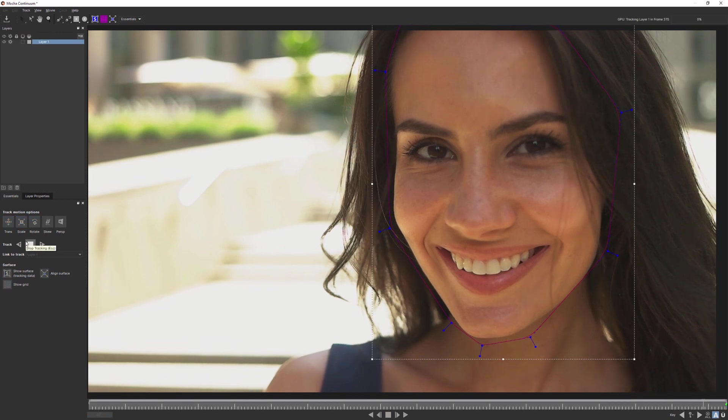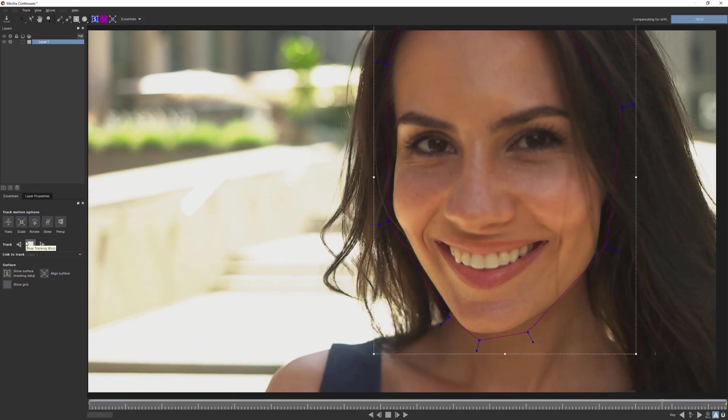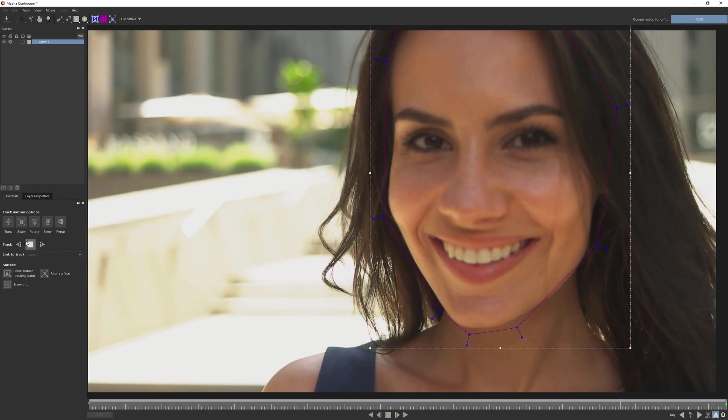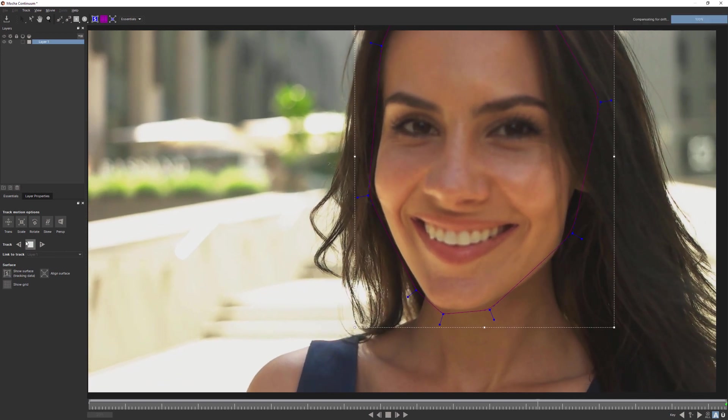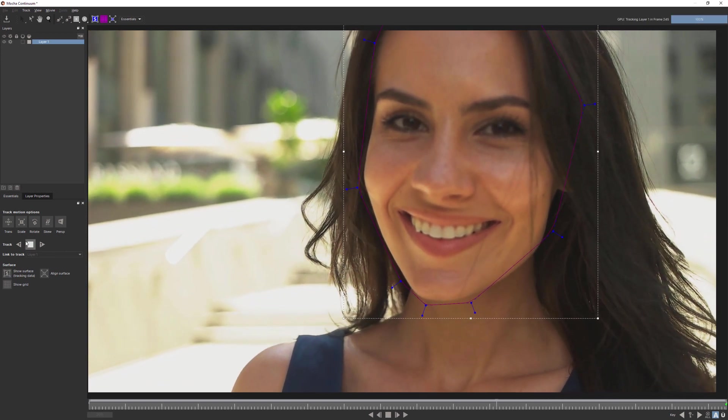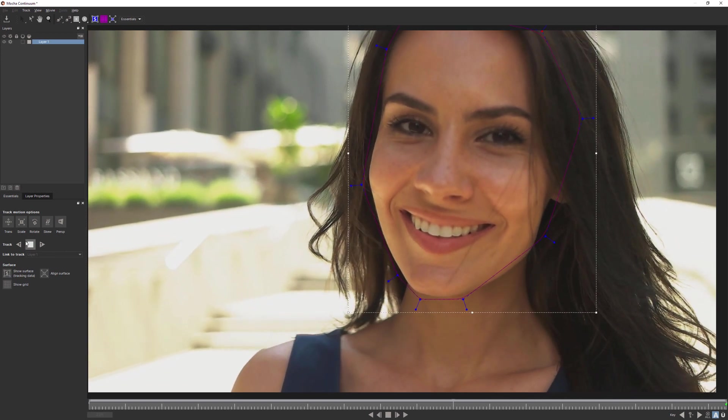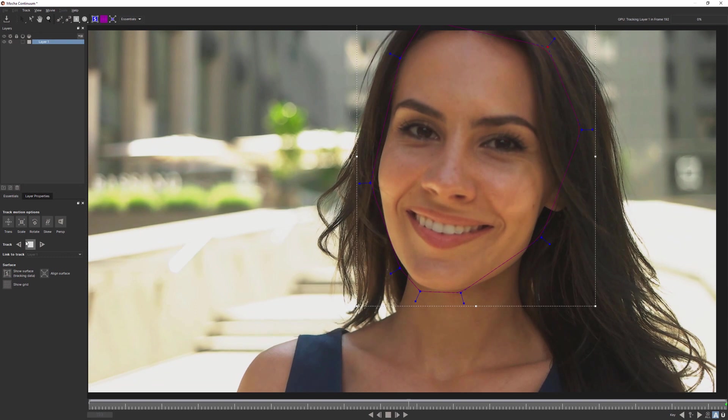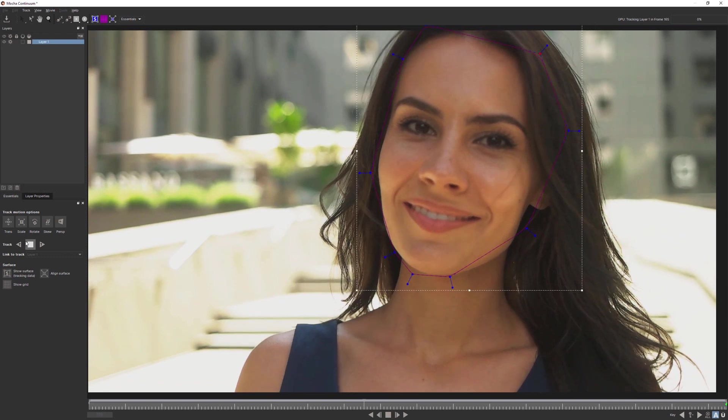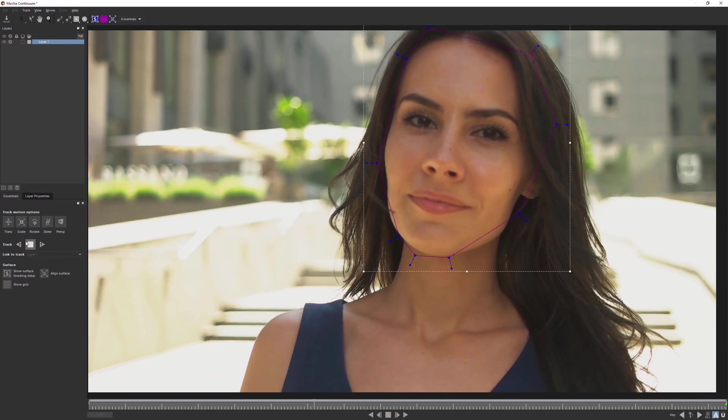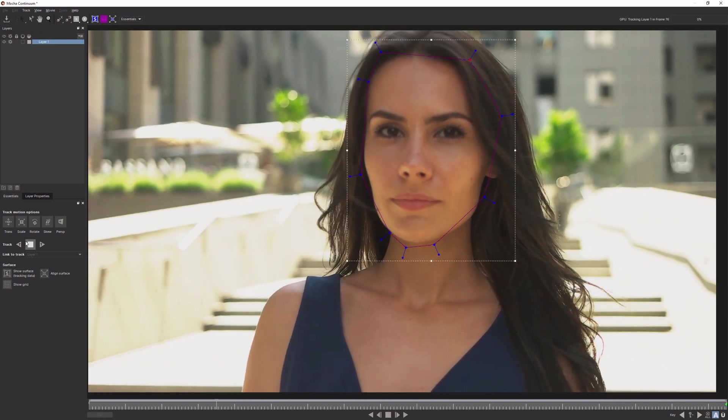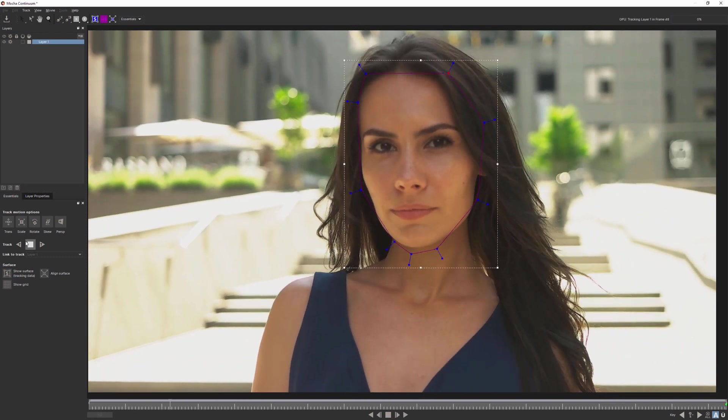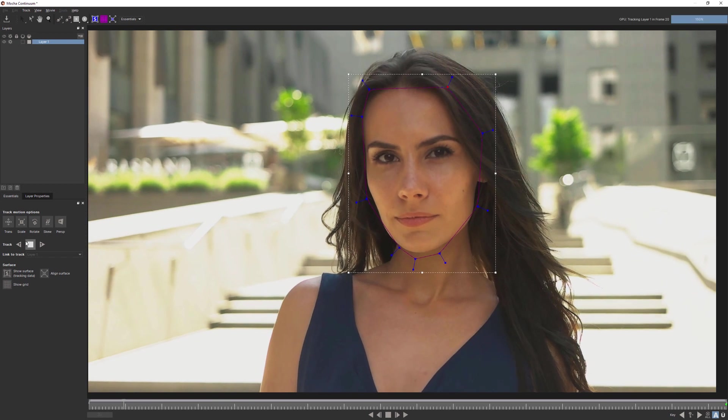In this case, we're just going to track the face backwards, and it allows us to harness the power of Mocha directly within our Boris Continuum plugins. And as Mocha is a planar tracker, it allows us to do some quite tricky tracks, with a minimum of fuss.